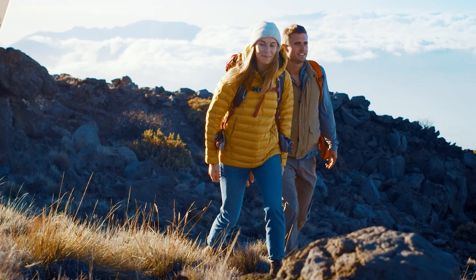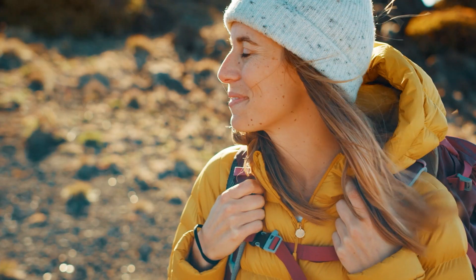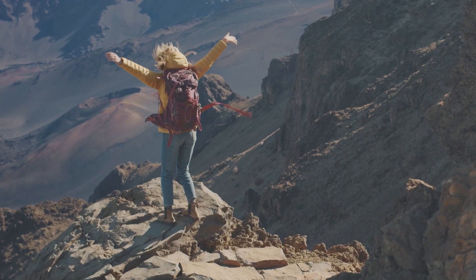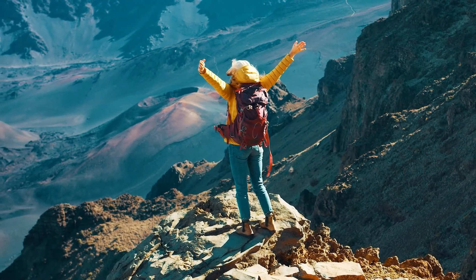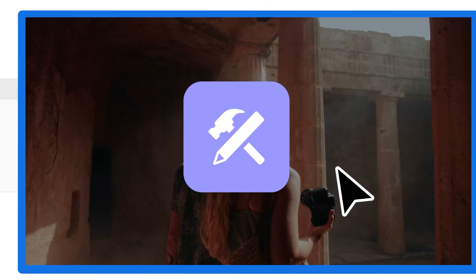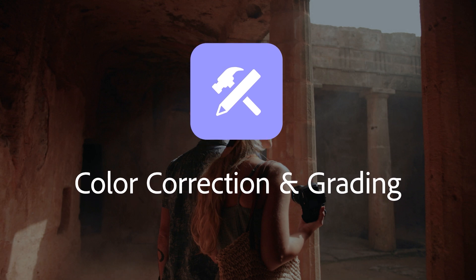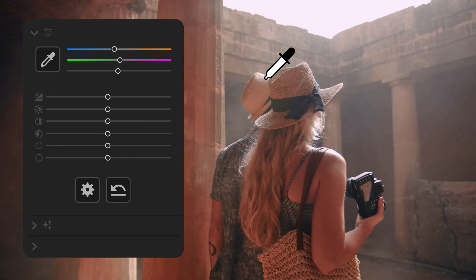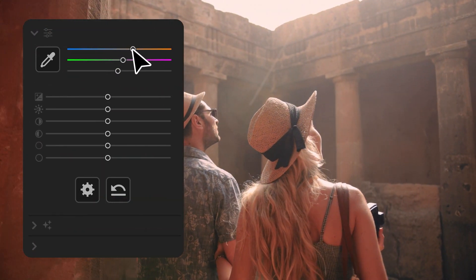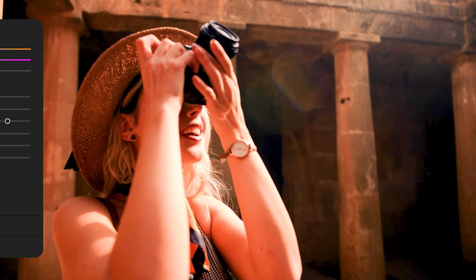Elevate your videos with color-enhancing options that make it easier than ever to customize your colors with total creative control. To get started, add your video to the timeline. Then select Tools and choose Color Correction and Grading. Basic corrections allow you to adjust white balance, temperature, highlights, saturation, and more.